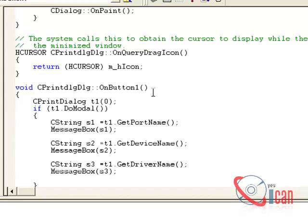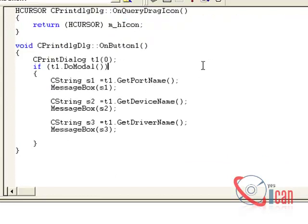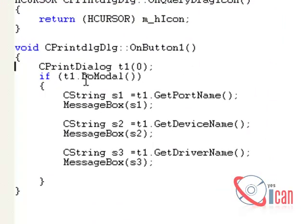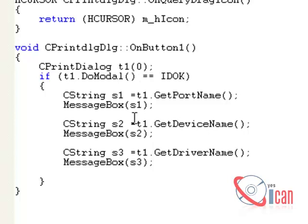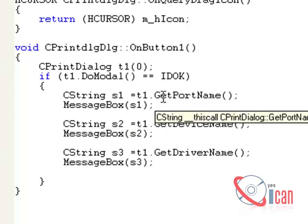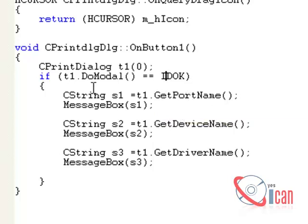I have already created the method, so let us see what I am doing in there. 'CPrintDialog t1' — this creates an object of the Print Dialog class. Then 't1.DoModal()' will open the dialog for us. If the dialog opens and returns something, we capture the return ID, and then we use some methods of the print dialog object to return a few values and show them in different message boxes.